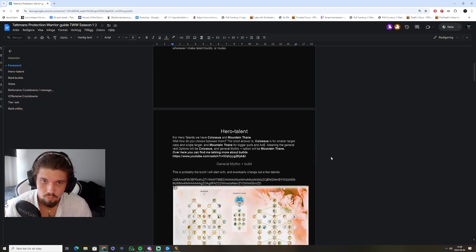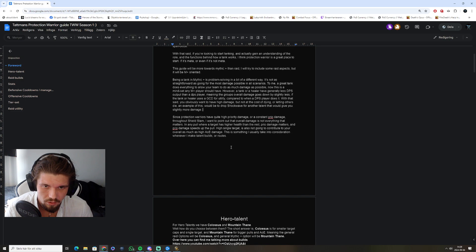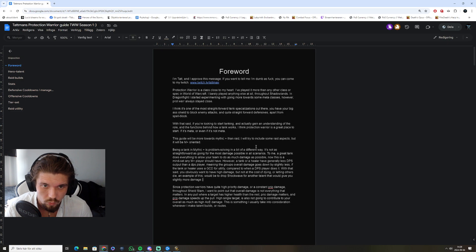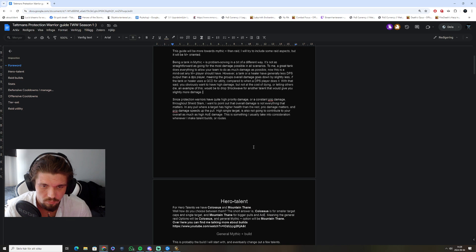There's some forward, but to why I'm making a guide, and why specifically about Prot Warrior, and that's probably because I've got a few thousand hours.